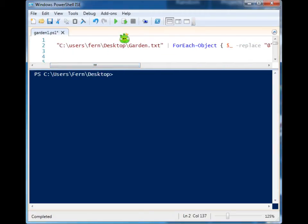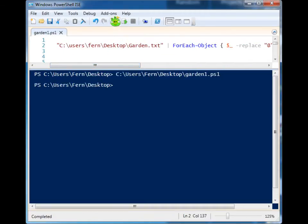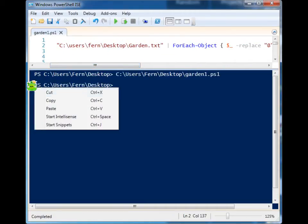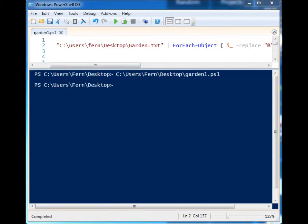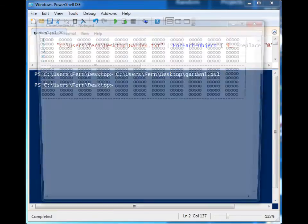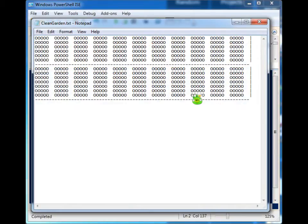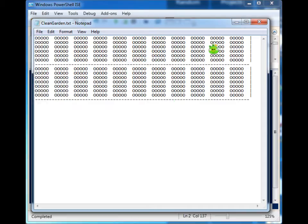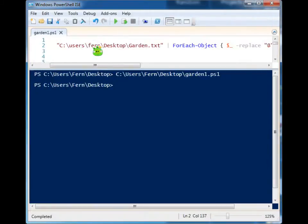So once we run this and we open up clean garden, you'll see that all of the onions have been replaced with potatoes, which is great, and it's not a big deal if you have a small garden.